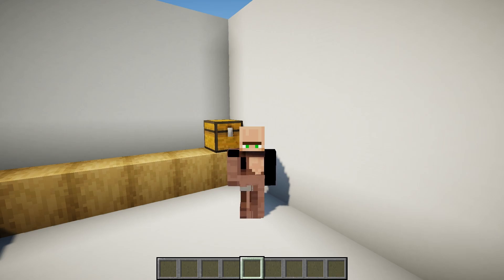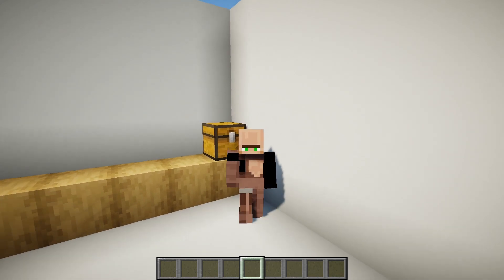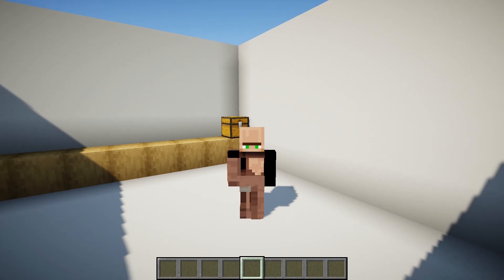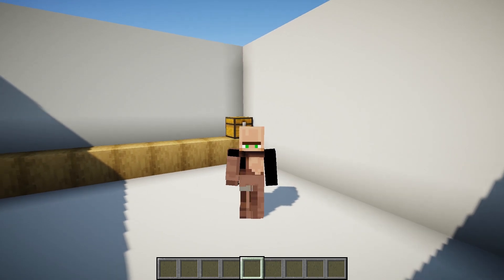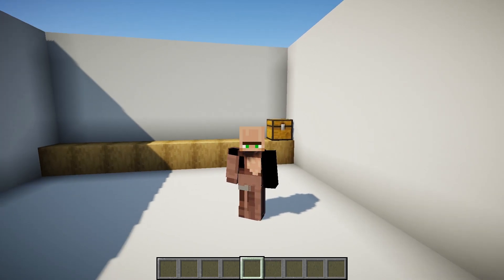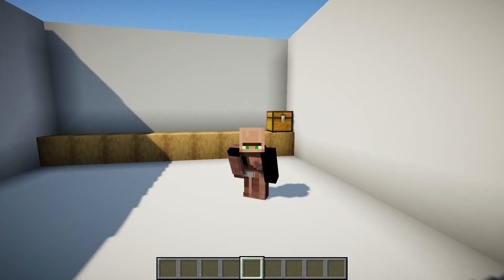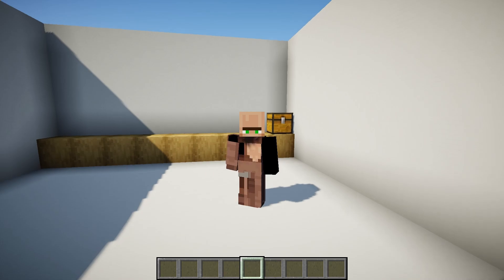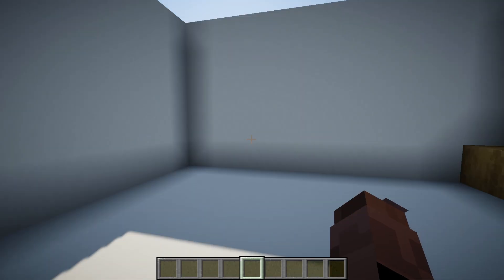Hello there. In this video, I'll demonstrate how to obtain an invisible item frame with a simple command. Please note that this method works from version 1.17 and onwards for the Java edition.